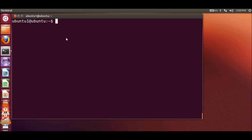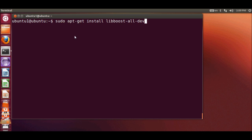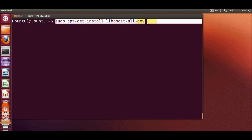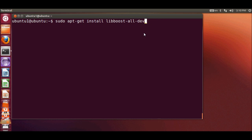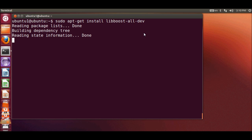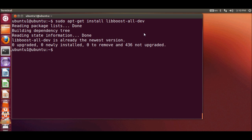Now let's see how we can install these libraries on our Ubuntu operating system. Just open your terminal and give this command: sudo apt-get install libboost-all-dev. Give this command in order to install Boost libraries on your Ubuntu operating system and press Enter.